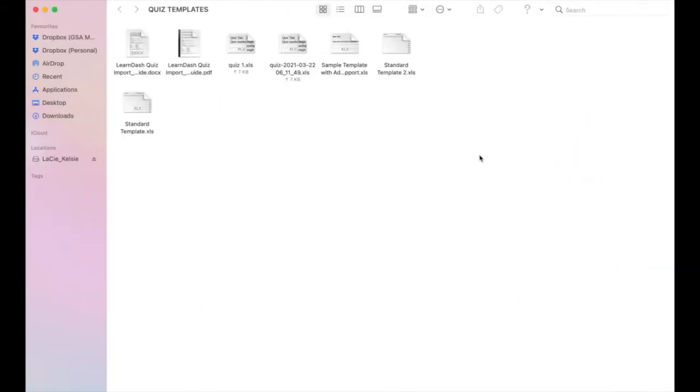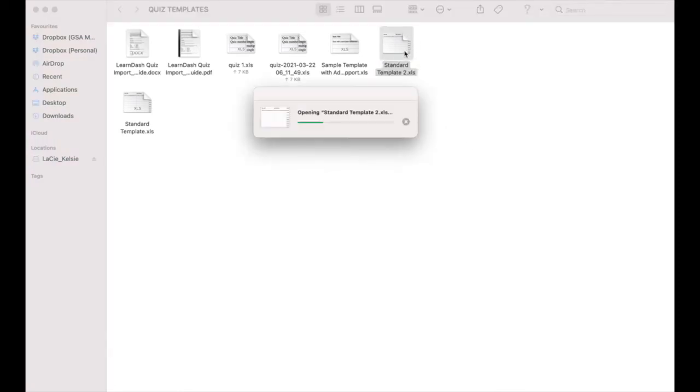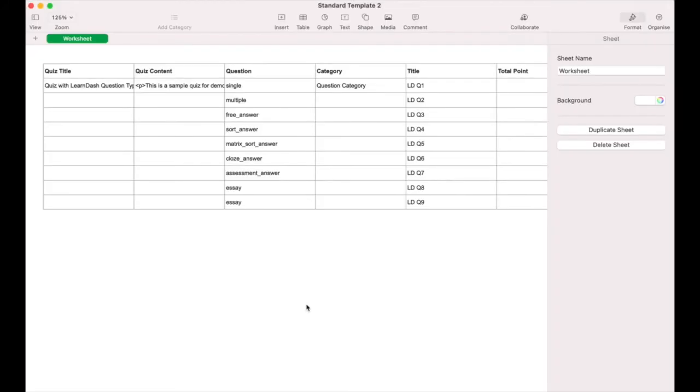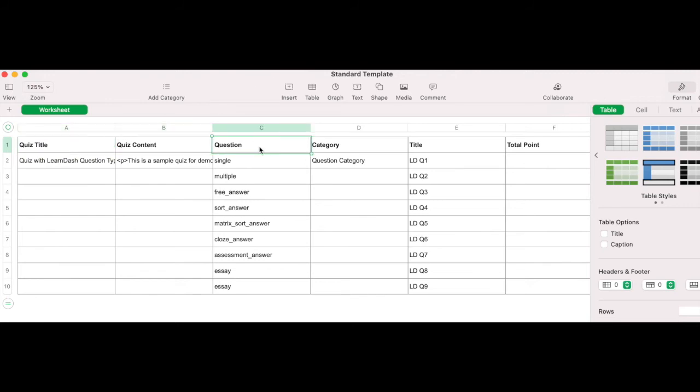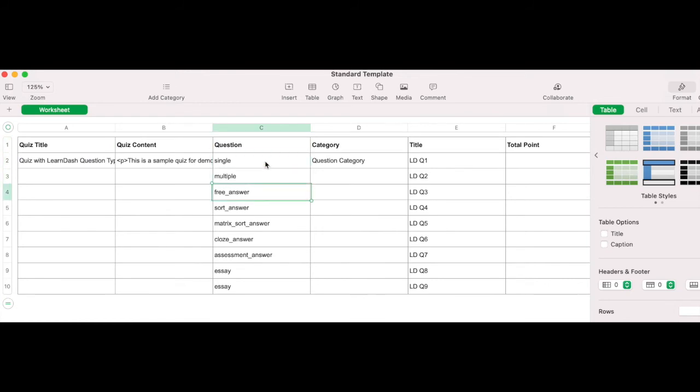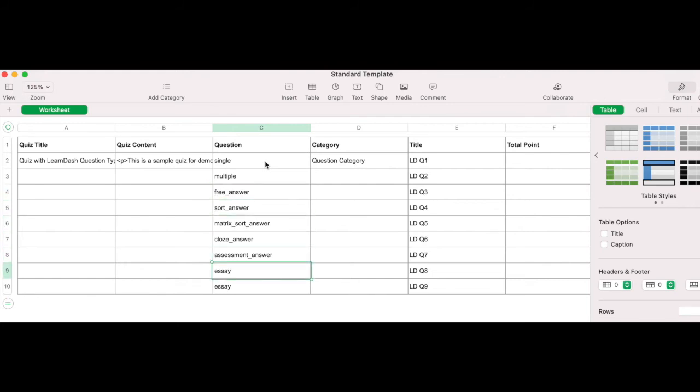When it comes to standard LearnDash question types, there is a downloadable template available in the plugins folder. You can fill this in to create quick and easy quizzes to import into your LMS. The template looks like this and includes quiz title, quiz content, question type. You can refer to the documentation for this add-on to find the relevant shortcode for each question type. Let's say I want to make this question a fill-in-the-blank, I will use the shortcode close answer.